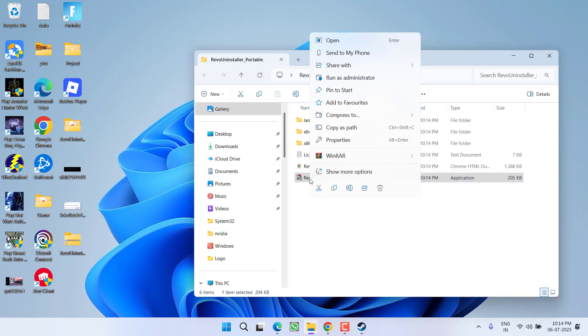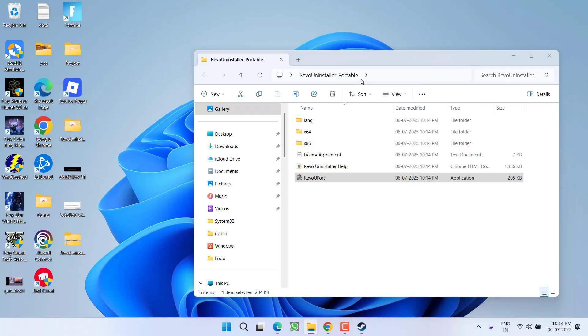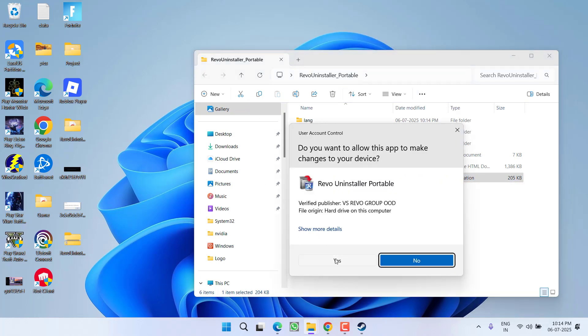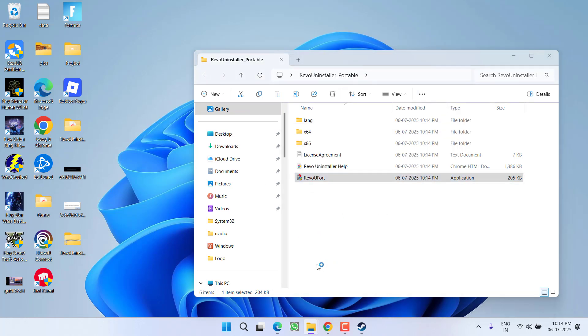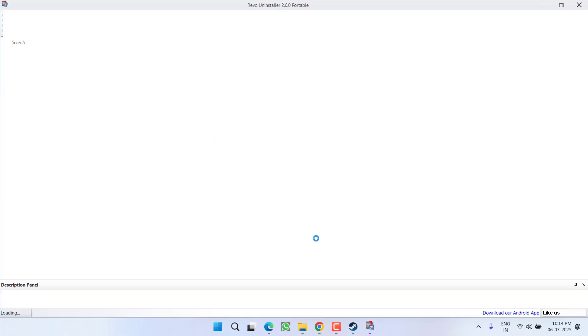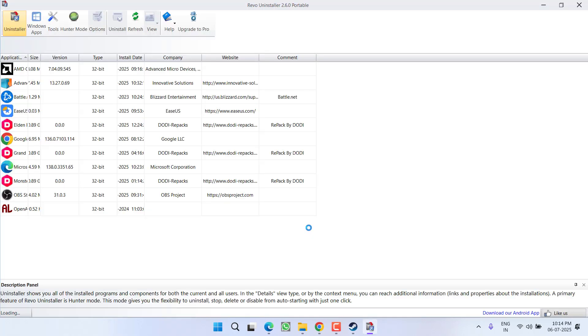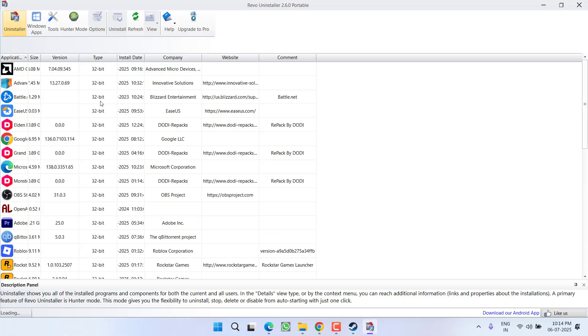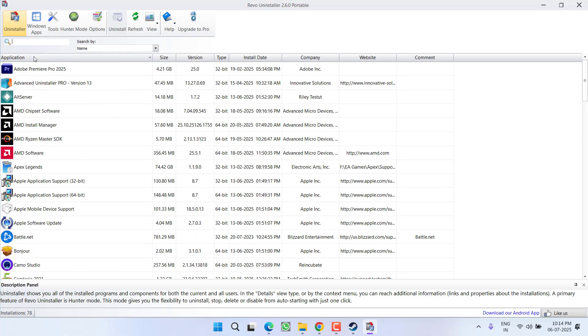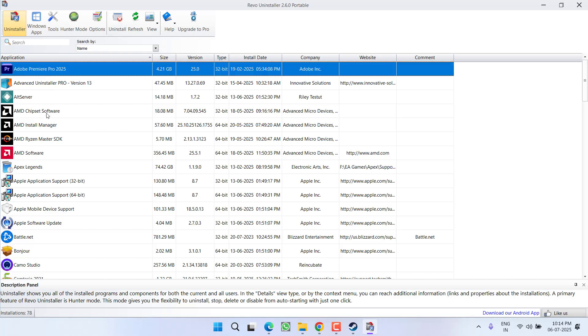Once extracted, open the folder, right click on Revo U port, and choose the option run as administrator to launch the Revo Uninstaller into the system right in the administrator mode. Once the program is launched, in the left pane all the applications will be shown right over here.